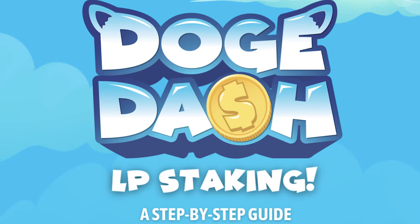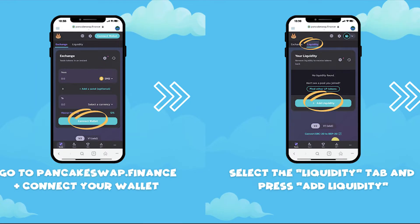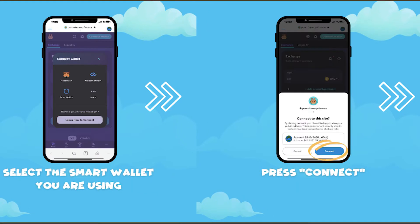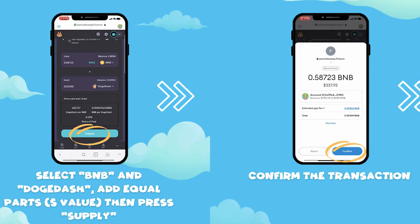Now we're going to go over LP staking — the DogeDash tutorial step by step. First, go to PancakeSwap Finance and connect your wallet. Once connected, select the Liquidity tab and press Add Liquidity. Then select the smart wallet you are using — MetaMask, WalletConnect, Trust Wallet, or others — and connect it. Once you confirm the connection, select BNB and DogeDash and add equal parts by value, then press Supply.